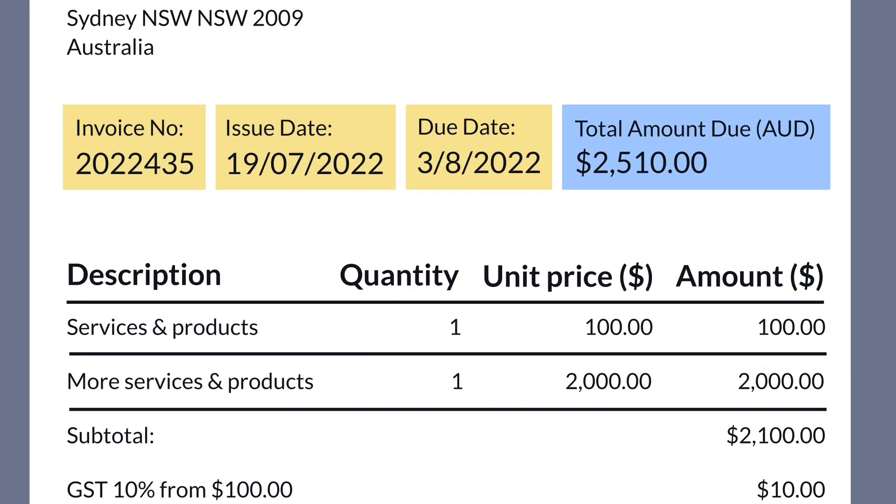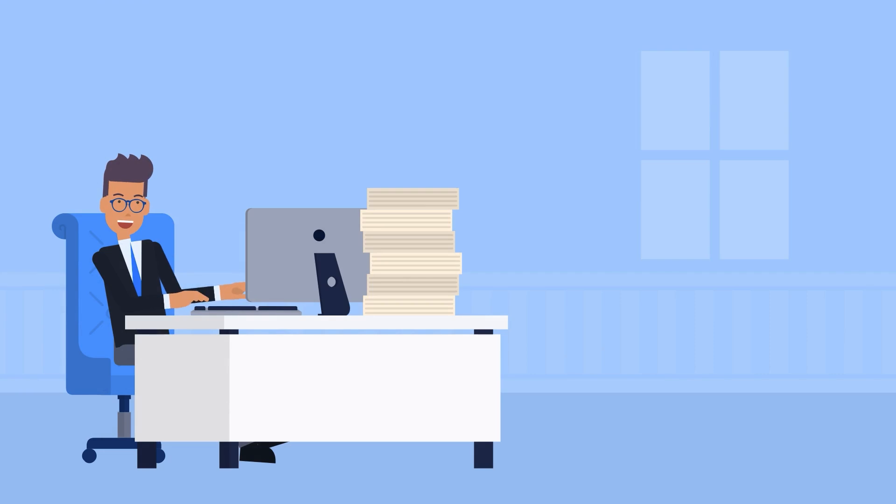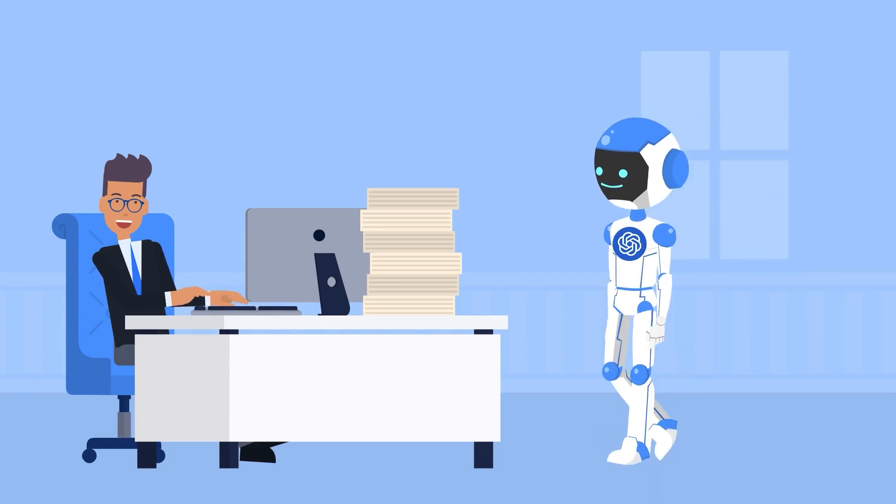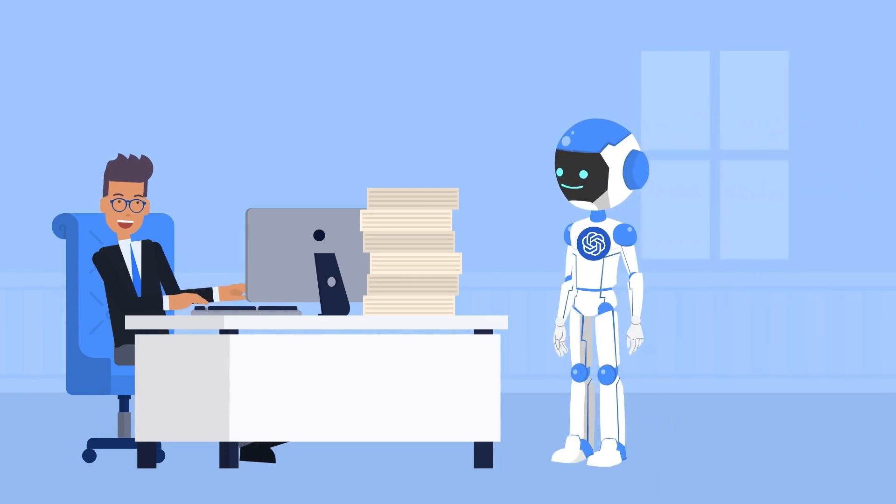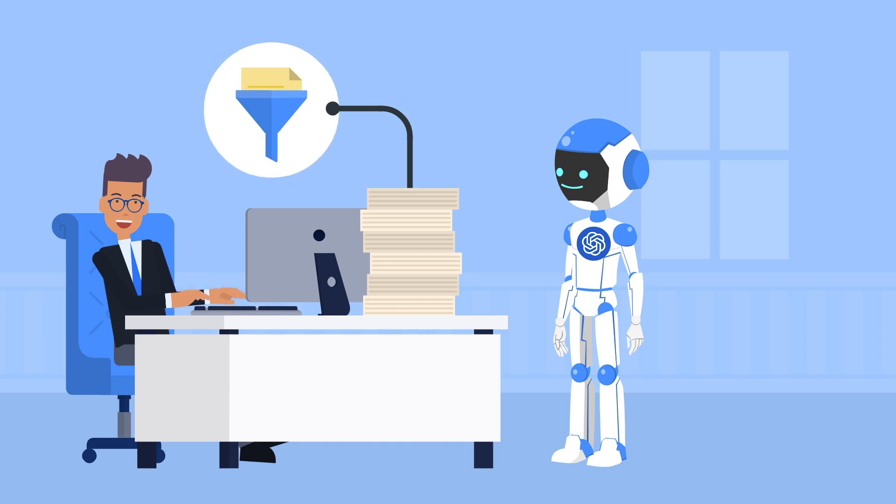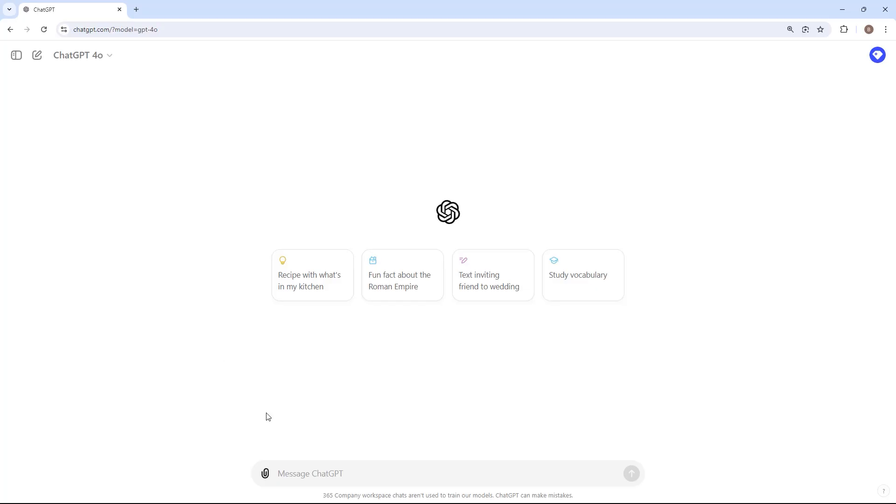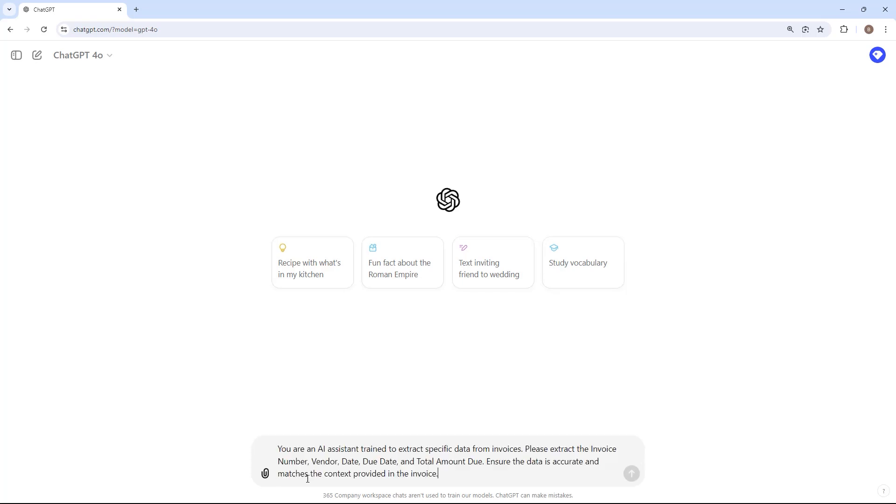Here's where ChatGPT comes in, offering a streamlined solution to this process. Suppose we have a bunch of invoices, but want to extract only specific information from them. Let's see how. First, give ChatGPT a context before telling it what to do.